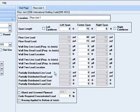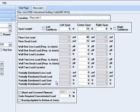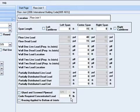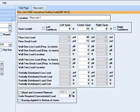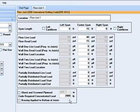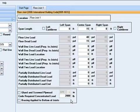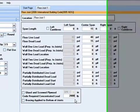There is an input box to put in a code required concentrated load on the joist span. This puts a load on the span, for example, 2,000 pounds for office loading and distributes it over a 30 inch by 30 inch square on the most critical design location of the joist spans and determines if it may control the design of the joist.